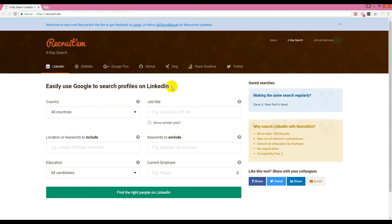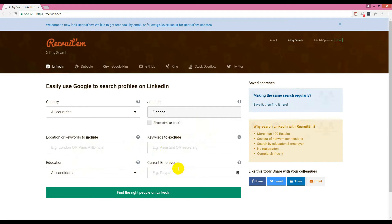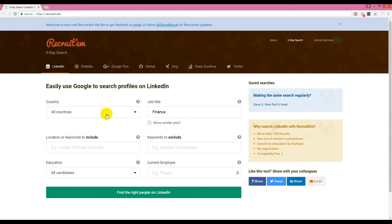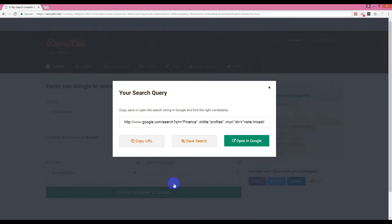Let's start scraping LinkedIn. There are some options here, so we go for LinkedIn and search for finance companies. We type 'finance' and set location to all locations. For keywords to exclude, we skip assistant or secretary. Under education, we look at all candidates, and for current employer we can put a company like Purple. You can choose a specific country like USA if you wish, but I will search worldwide.